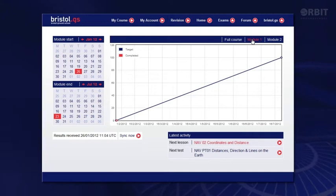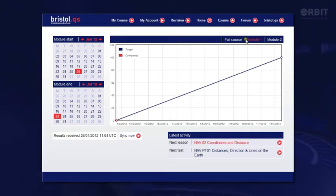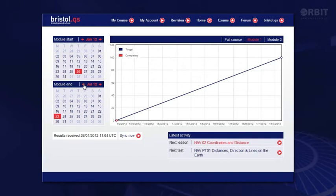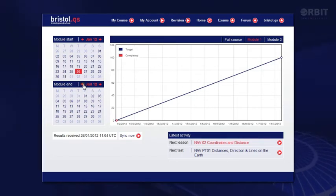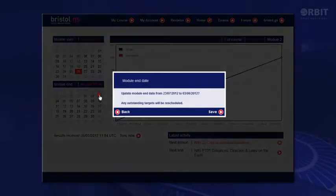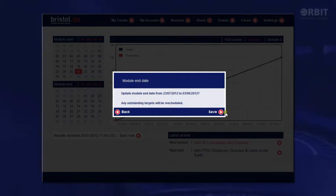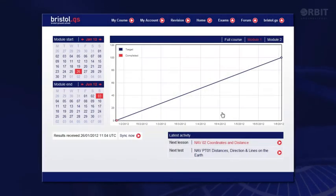So now this is showing just module 1. I want to complete it in 19 weeks, allowing me two weeks revision before my brush-up course which starts on 25th of June. So I'll set my end date to the 3rd of June. Click save because I'm happy with that, and there we are.